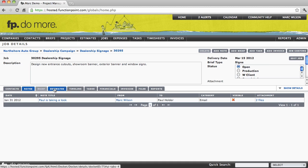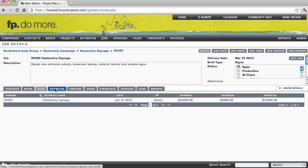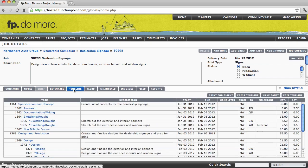We can see the estimate and any revisions for this job. We can see the timeline or schedule that's been created.